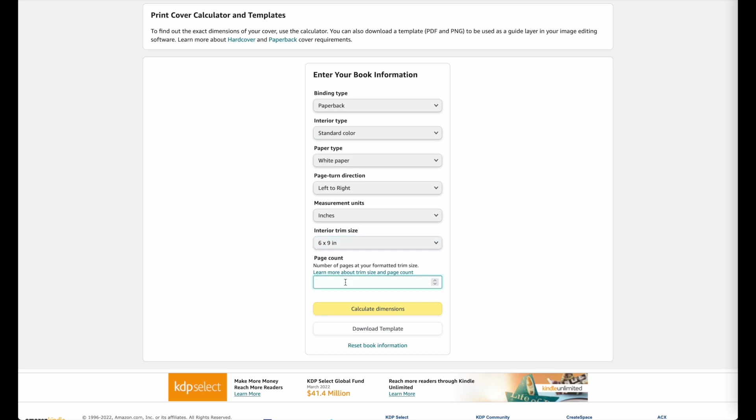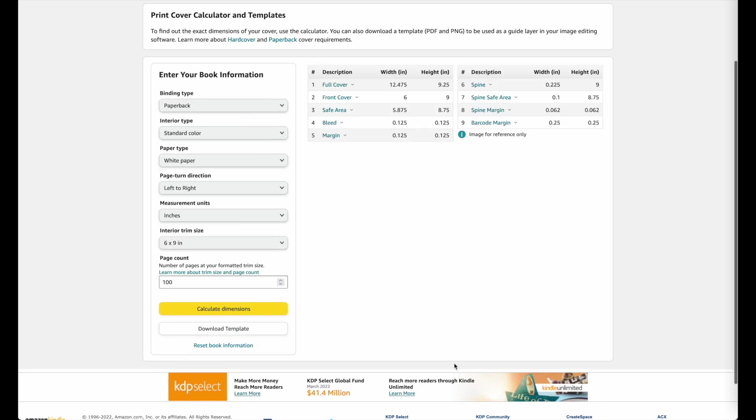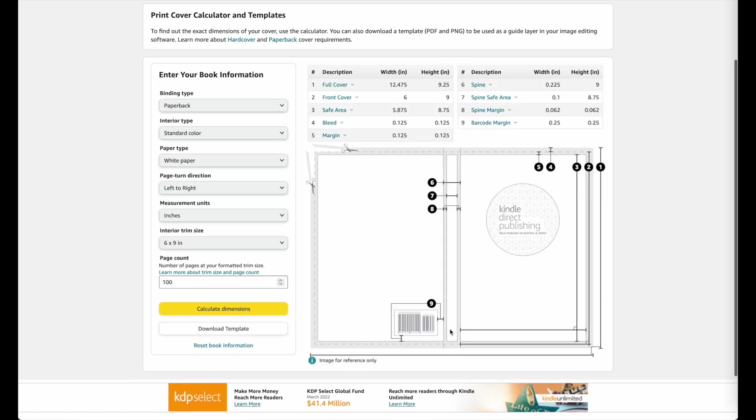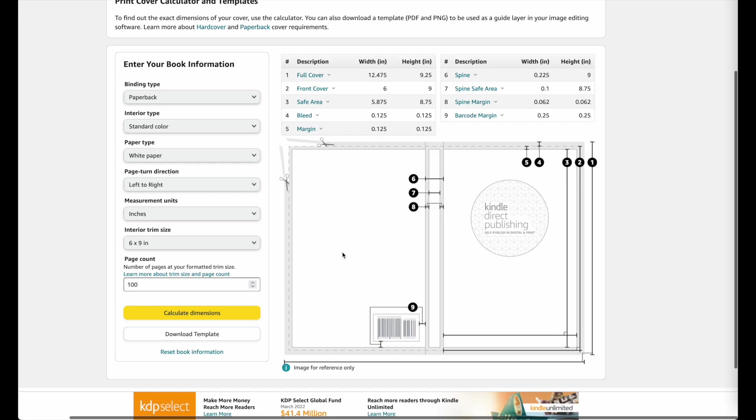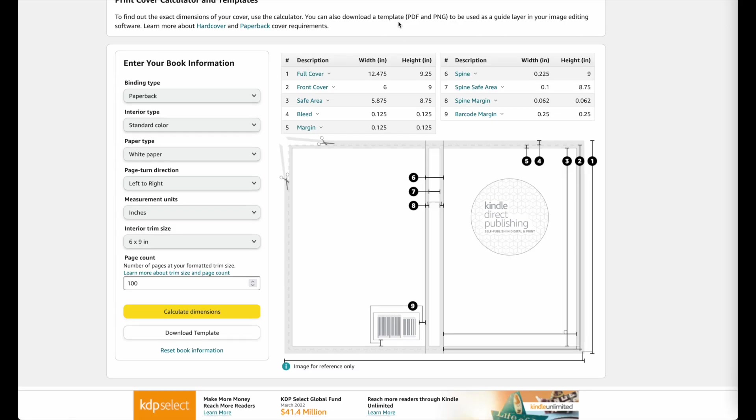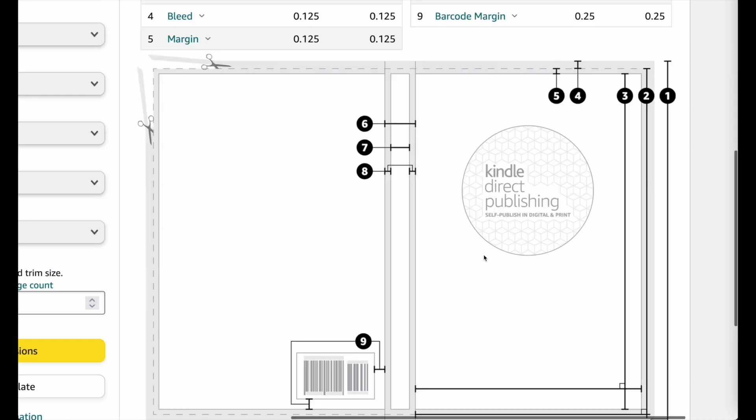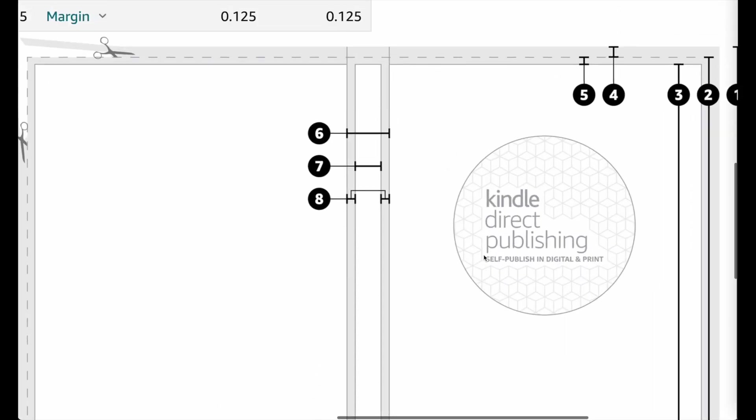So let me quickly type in 100 pages. So let's say we're creating a book with 100 pages, then click on calculate dimension. And now it will give you the dimensions on how wide your full cover has to be. So here it says 12.475 inches wide, so it's not just 12 inches wide, it's 12.475 inches wide. And the 0.475 is this extra spine added in the middle.